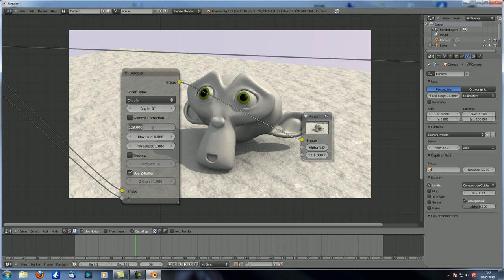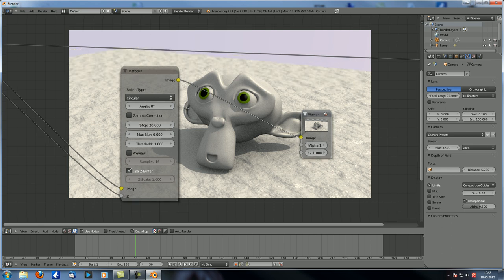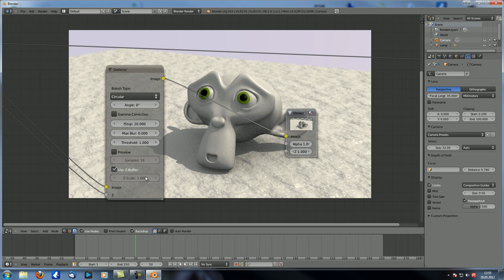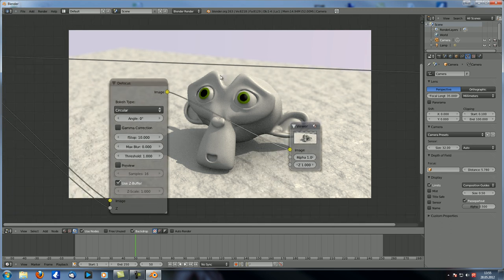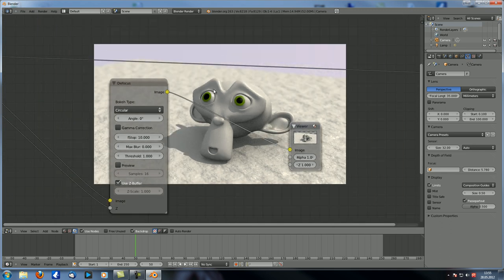If we go to 50, for example, we get some blur going on. At 20 we get a bit more blur in the background. Let's go with 10, which is quite a lot — the background is really blurred and the foreground is really smooth. You can see this effect is just awesome.